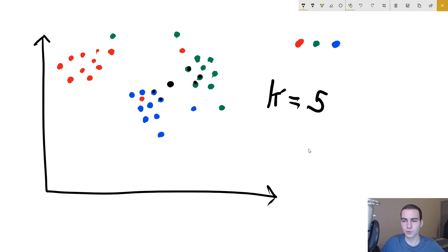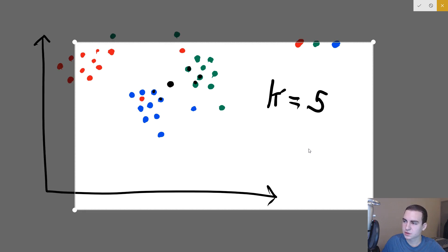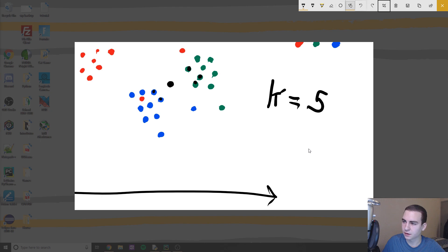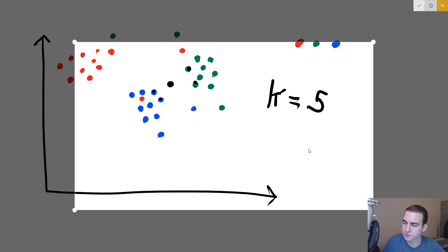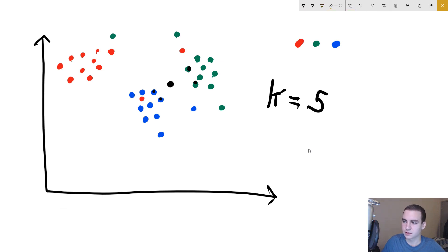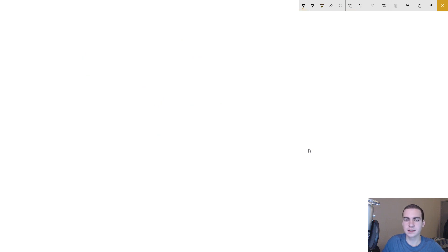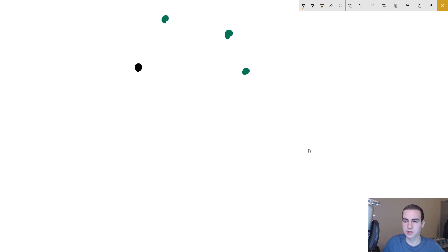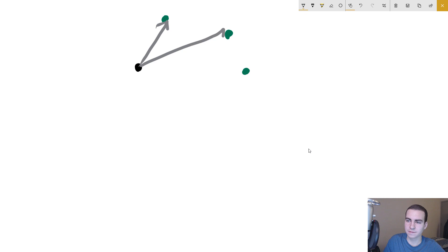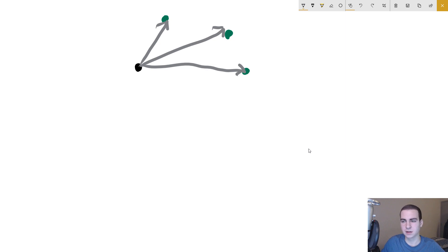Now let's talk about the math — how does the algorithm actually determine which points are closest? If we have our black data point and several green data points nearby, we can tell visually which one is closest, but the computer needs to do math. It draws a line from one point to another and finds what's known as the magnitude of that line — let's call it M. How do we determine that magnitude?